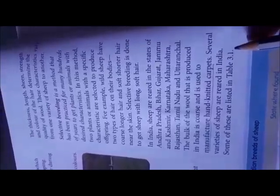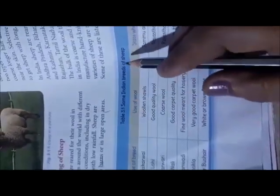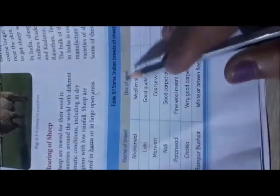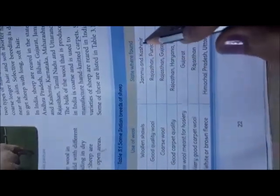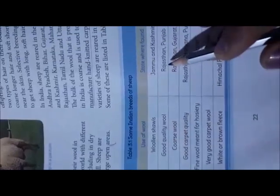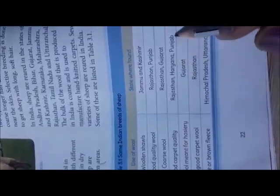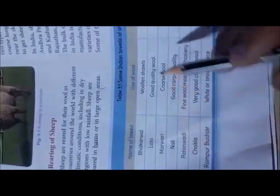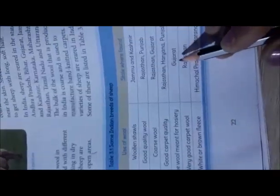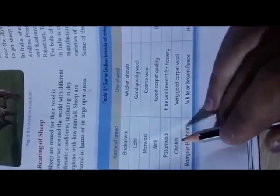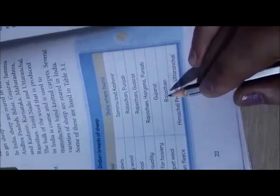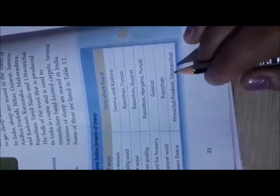Some Indian breeds of sheep listed in Table 3.1 include: Bhakarwal — woolen shawls, found in Jammu and Kashmir; Lohi — good quality wool, found in Rajasthan and Punjab; Marwari — coarse wool, found in Rajasthan and Gujarat; Nali — good carpet quality, found in Rajasthan, Haryana, and Punjab; Patanwadi — fine wool for hosiery, found in Gujarat; Chokla — very good carpet wool, found in Rajasthan; Rampur Bushari — white or brown fleece, found in Himachal Pradesh.